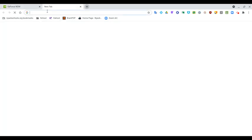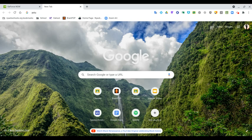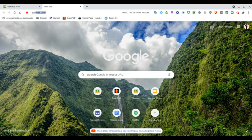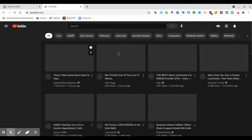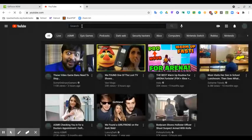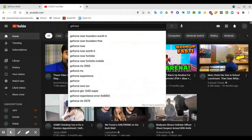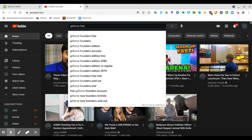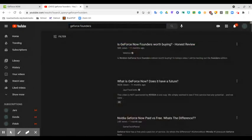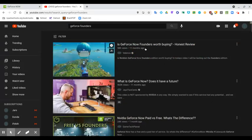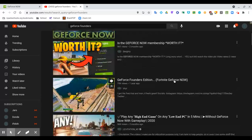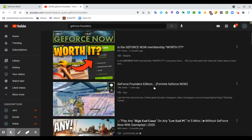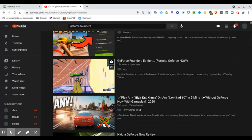So here if we go on YouTube, we search up YouTube. And for today I'm doing this on a Chromebook because it is less susceptible to viruses. You'll see why that matters in a couple of minutes. We look up GeForce Founders and you'll see you'll get all these videos about is GeForce Now worth buying, GeForce Now paid versus free, membership, Founders Edition, blah blah blah.